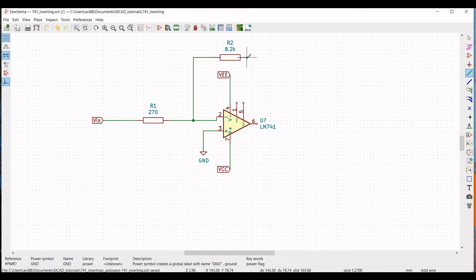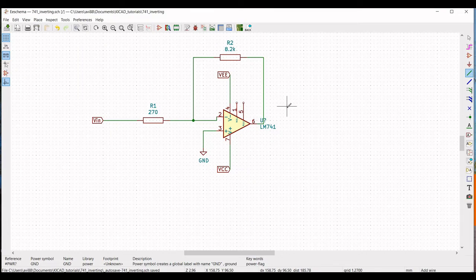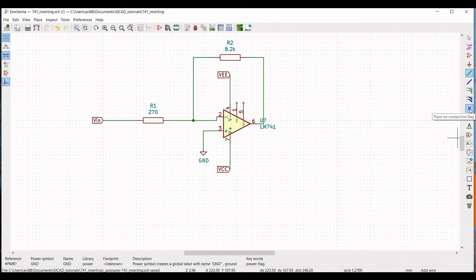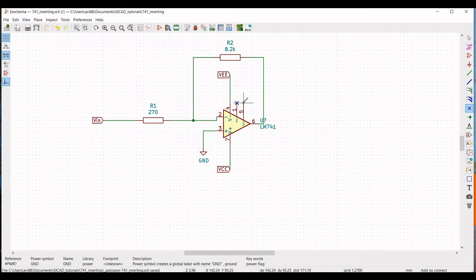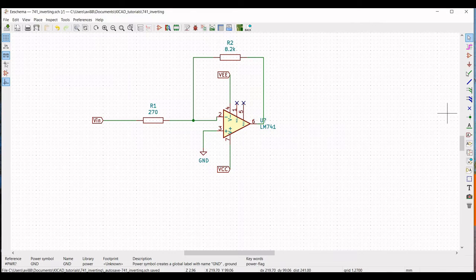Connect terminal 2 of resistor R2 to the output of the operational amplifier LM741. Next, for this circuit we have to define the voltage sources. Before that, click on Place No Connection and place no connection across terminal 1 and terminal 5 of the operational amplifier.